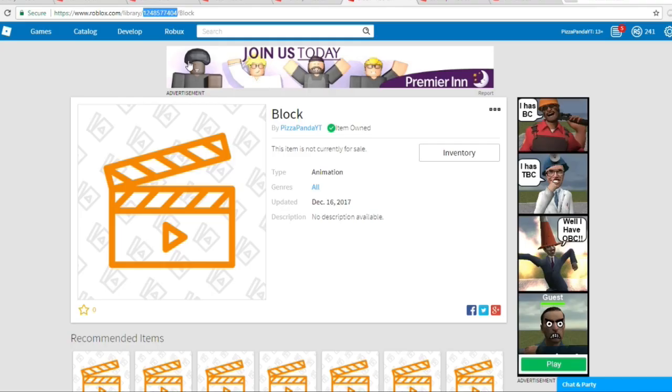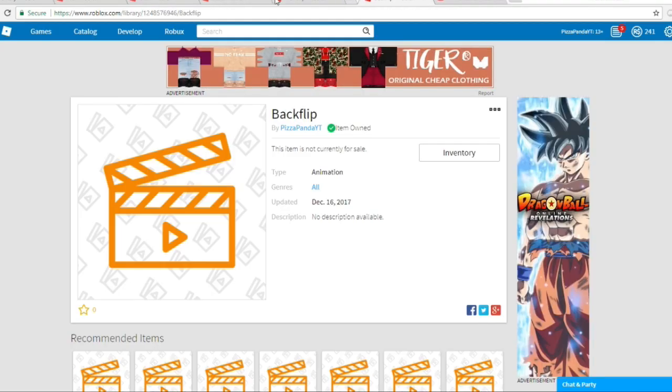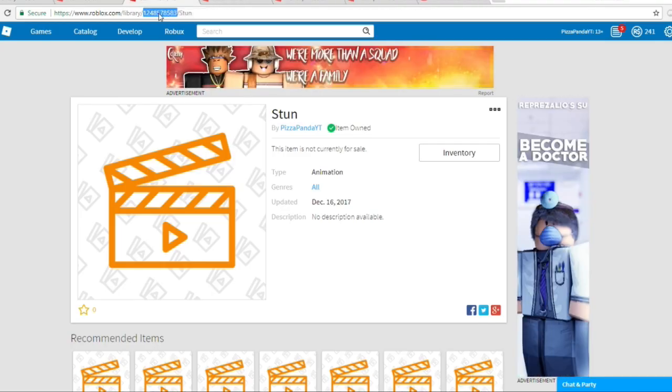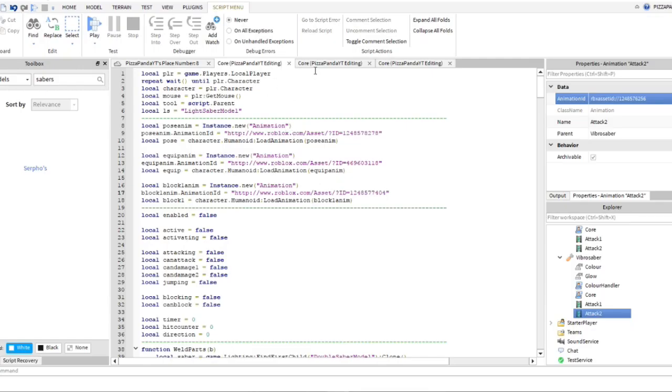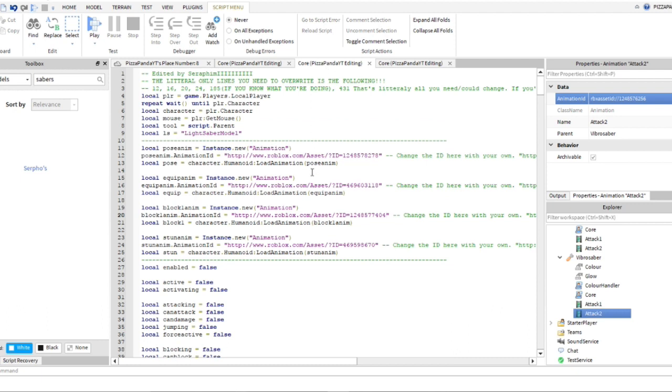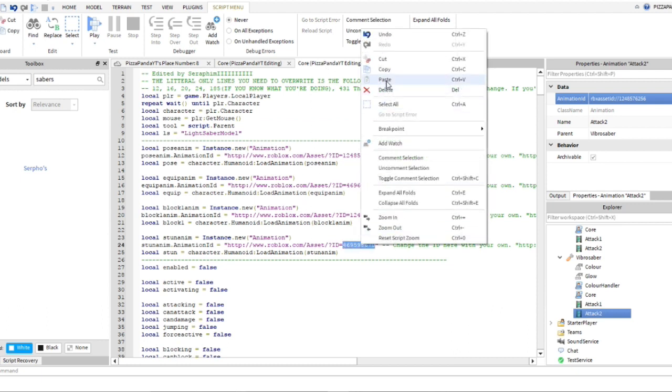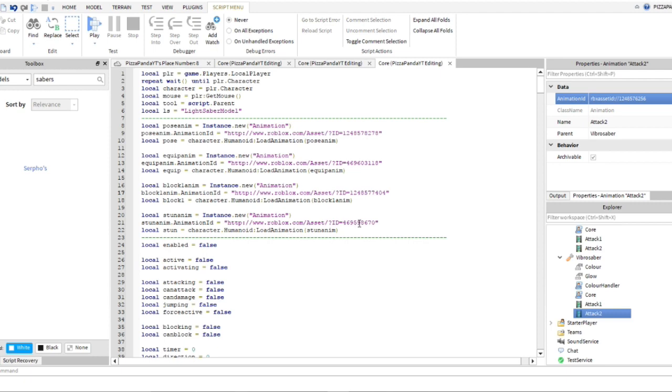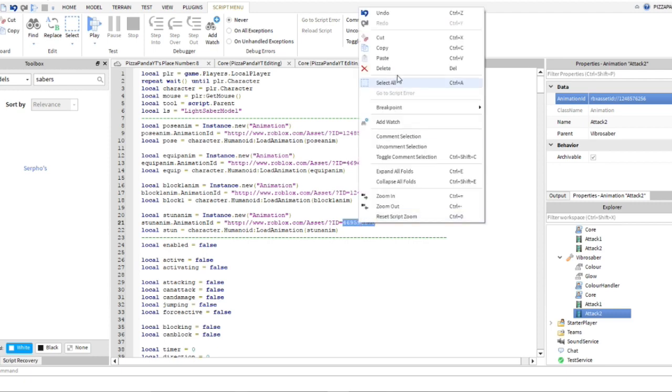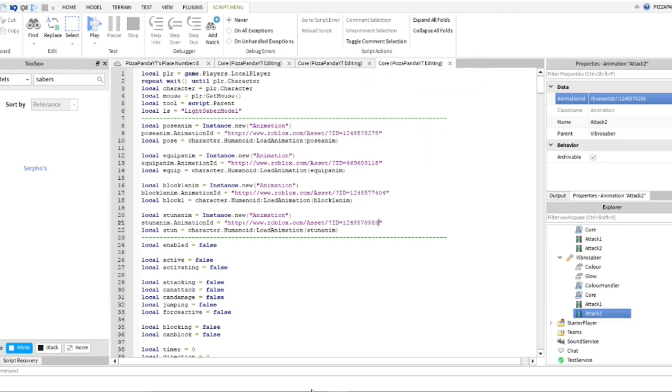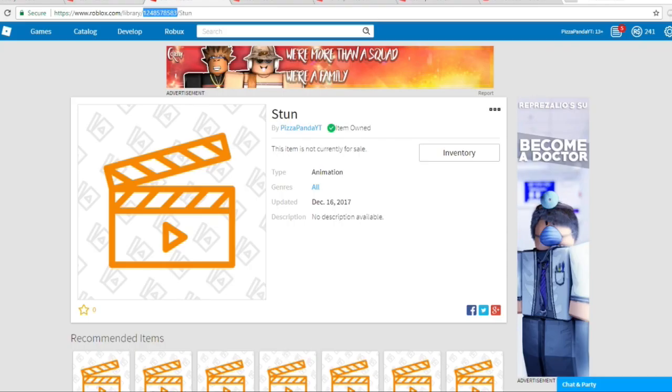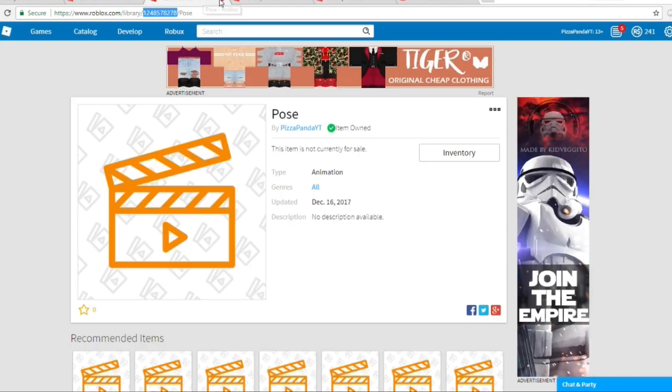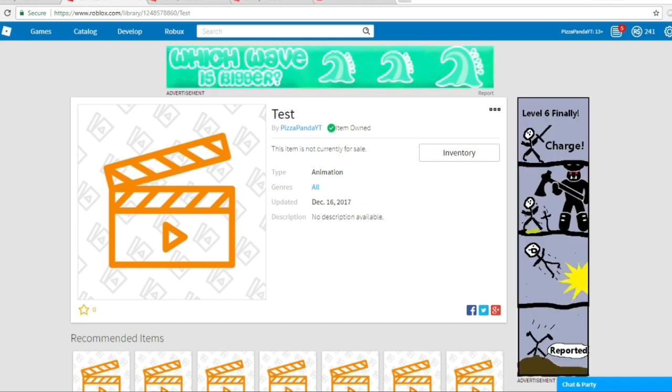Okay, so now we're going to do stun. So we're done with block, we're going to do stun now. So copy this, will only need to be done for two of them. So the first one you guys can ignore, and then go to stun, paste, paste.